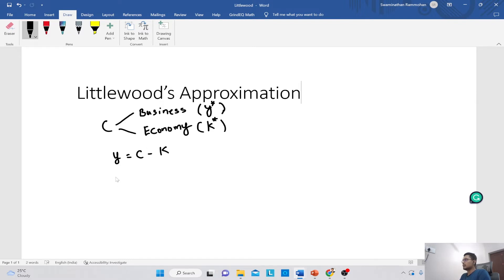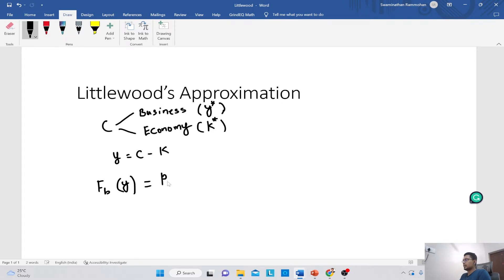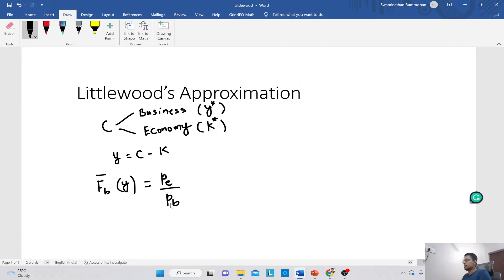What Littlewood's approximation tells us is the following: the complement of the CDF of the business travellers' demand is equal to PE divided by PB. That is, FB_bar(y) = PE / PB.